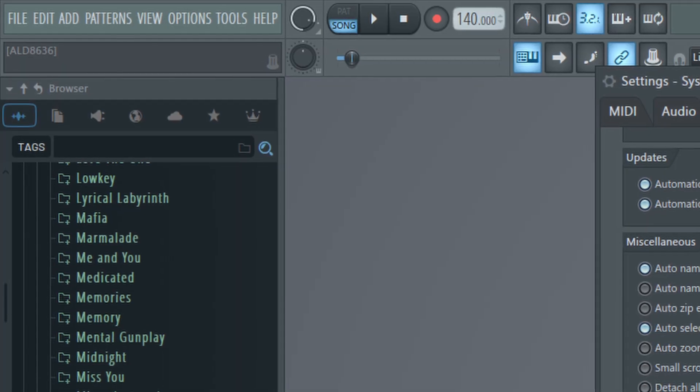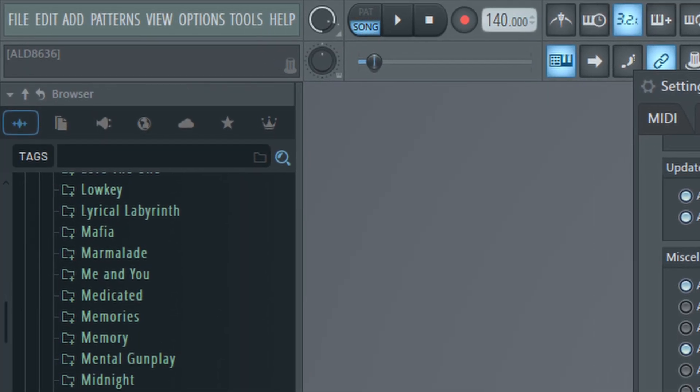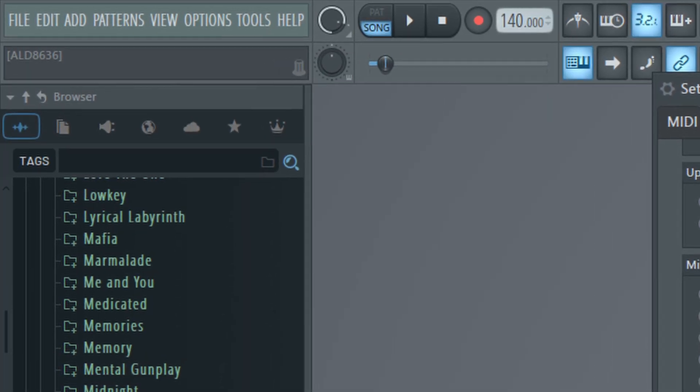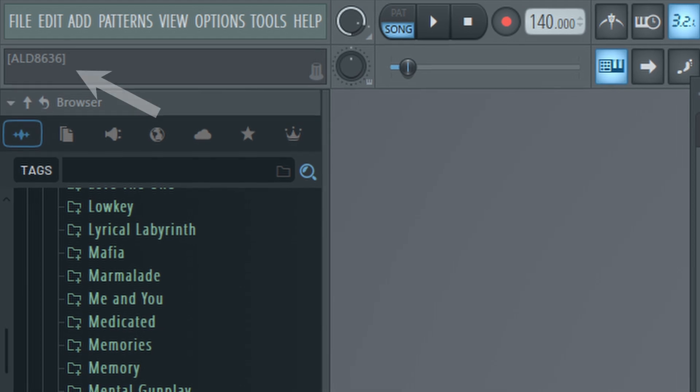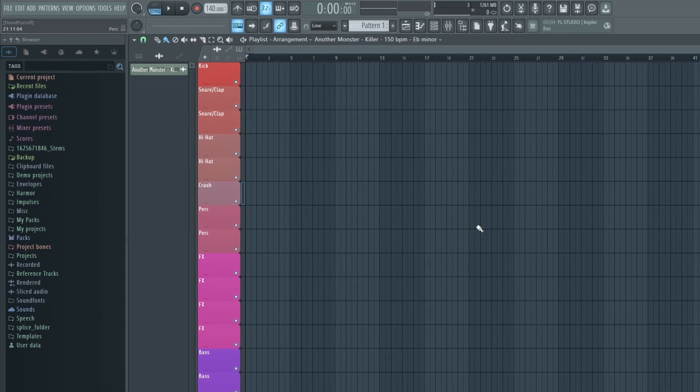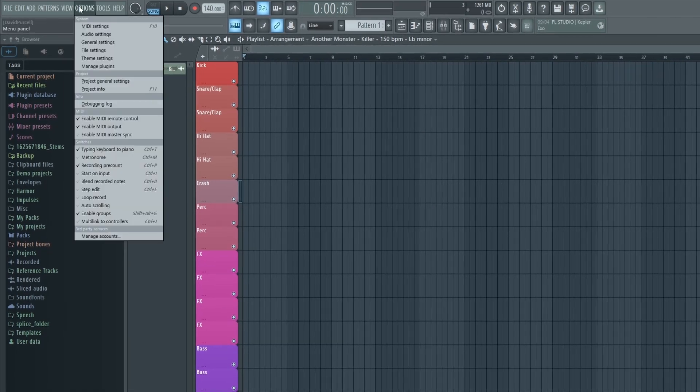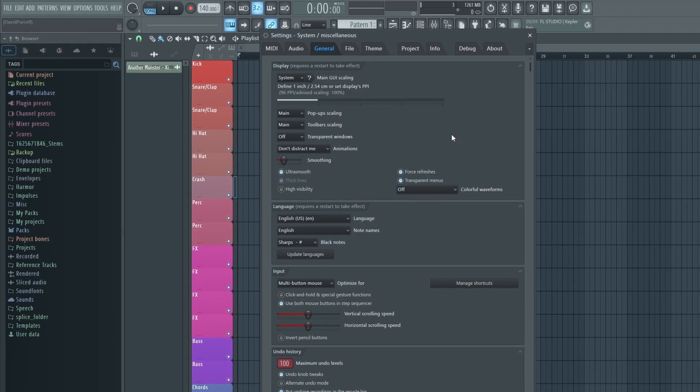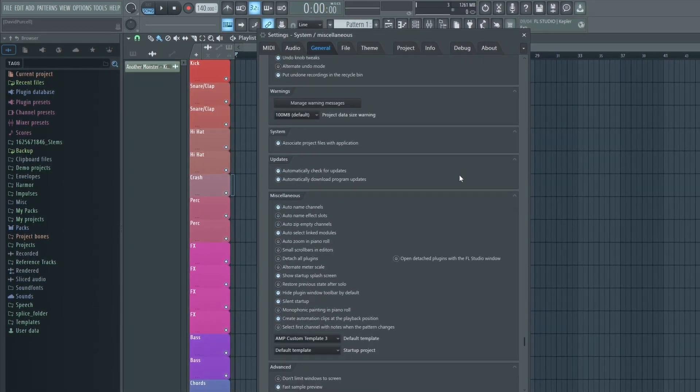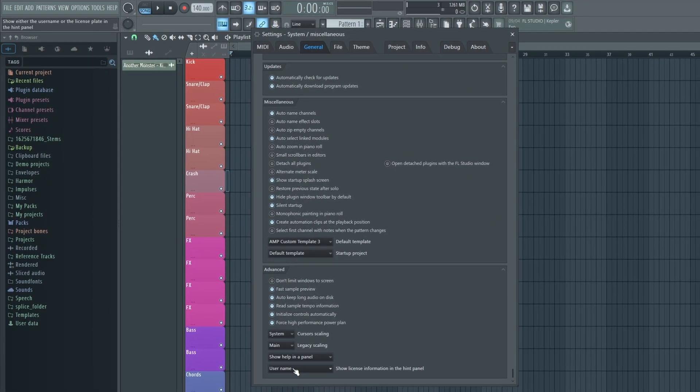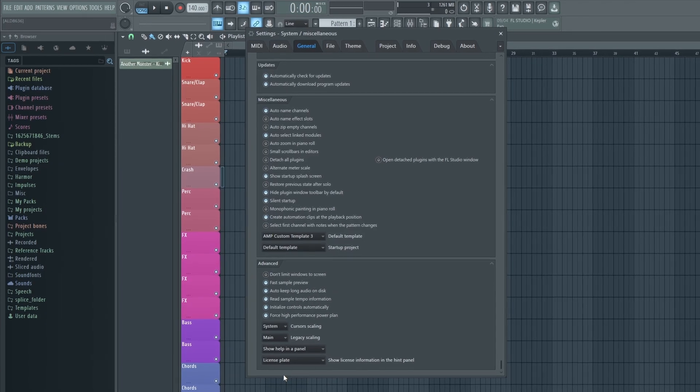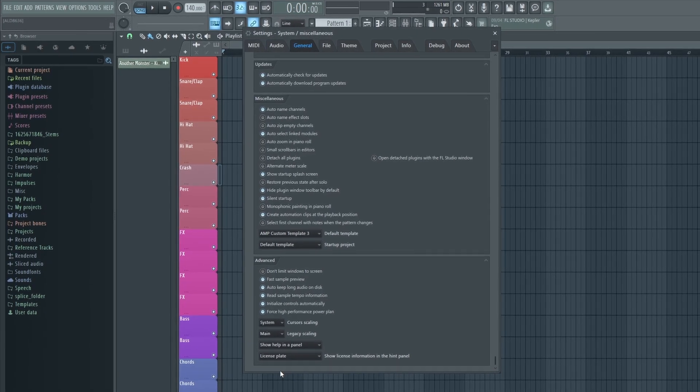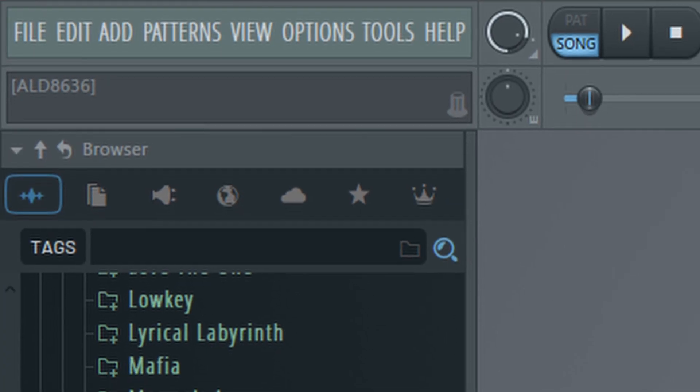So at the beginning of this video I told you I was going to share with you a bonus feature and I'm actually going to do two. The first one isn't anything too crazy, but FL Studio has enabled a new feature that allows you to hide your name on the hint panel. To do this, go back into your general settings, scroll all the way to the bottom and where it says show license information in the hint panel, you can change this to license plate and there you go. Now it's just a bunch of letters and numbers.